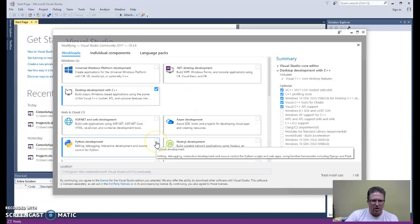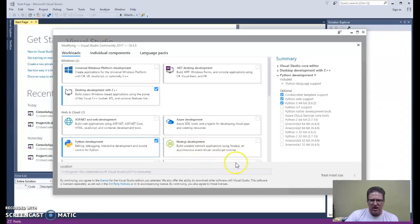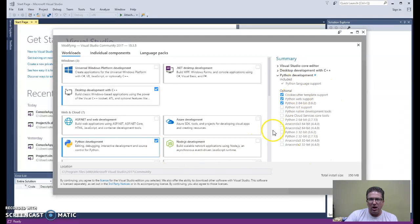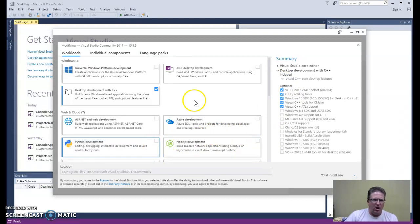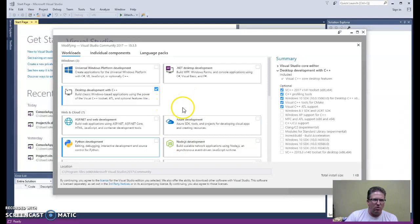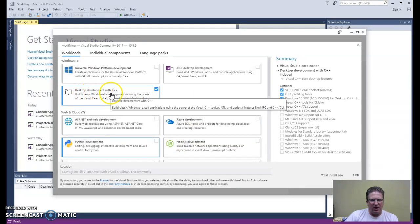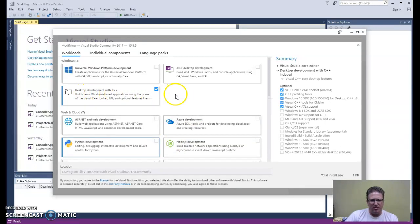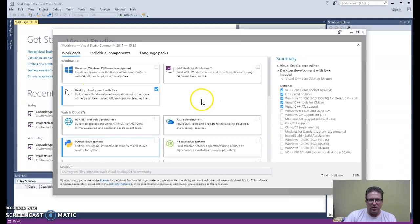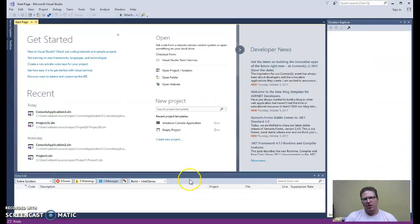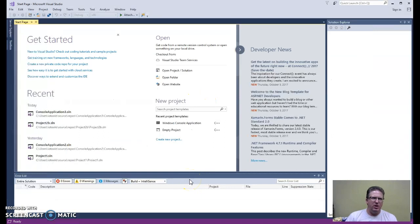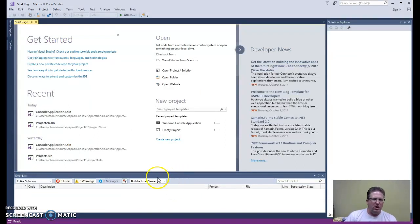If later you decide you want to do some Python development, you can choose this workload. And as you can see, it's going to show you some things it's going to include to allow you to do Python development in Visual Studio. But for right now, to start out, what you want to do is start out with desktop development with C++. Make sure you have that installed as part of your Visual Studio installation. That seems to be the main issue that people encounter when installing Visual Studio.